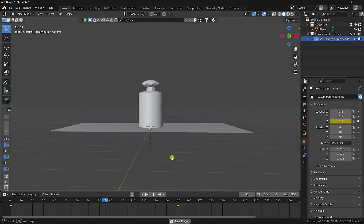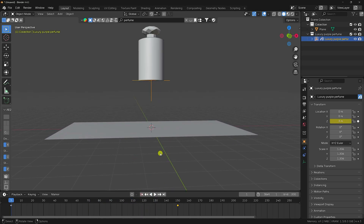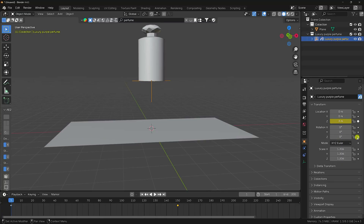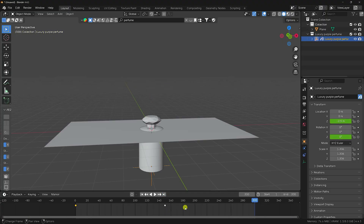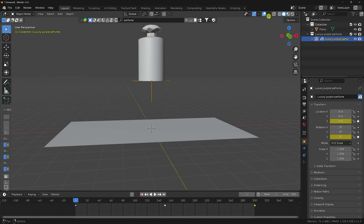Now create a rotation animation. On frame 1, keyframe the rotation. Go to the last frame, type 360, and keyframe it. Go back and play — that's the rotation animation.